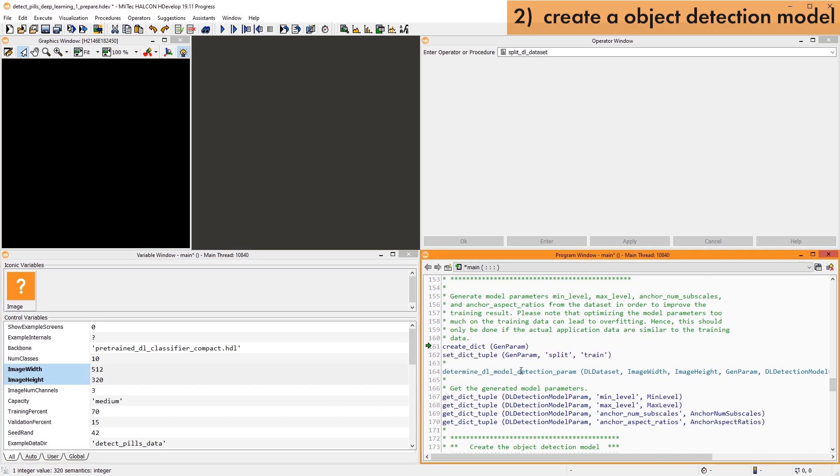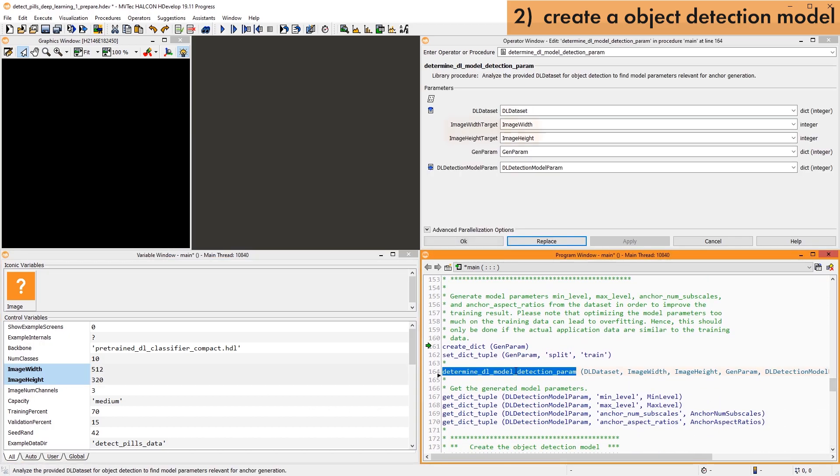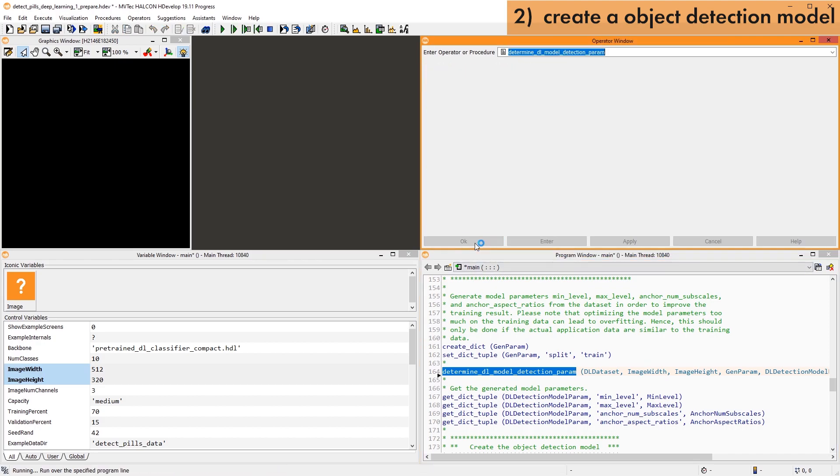Based on the image size, we can then use the procedure Determine DL Model Detection Param. This procedure automatically estimates some advanced parameters of the model for the given dataset. We highly recommend using this procedure to optimize your training and inference performance.